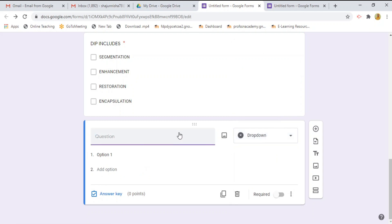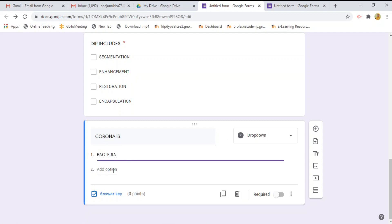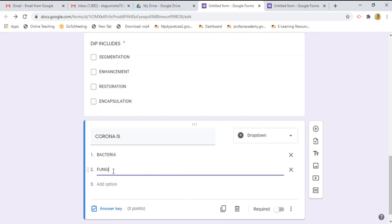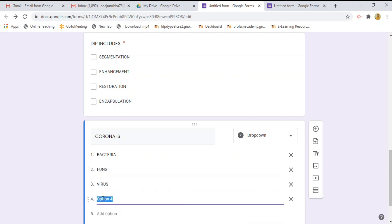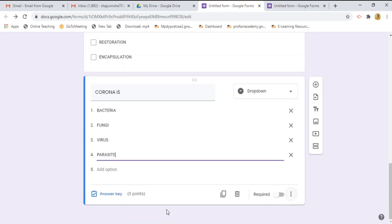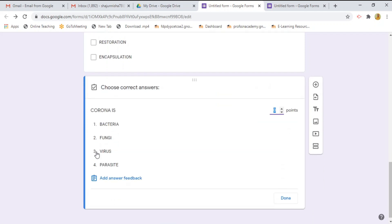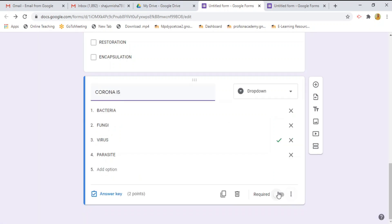And my question is Corona is. Options are bacteria, fungi, virus and parasite. Now, I am going to select the answer key. The answer is virus. Setting the point here. Two point. Then press done button. And also select required button.